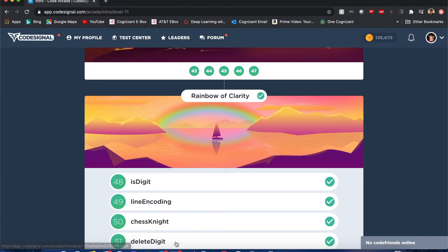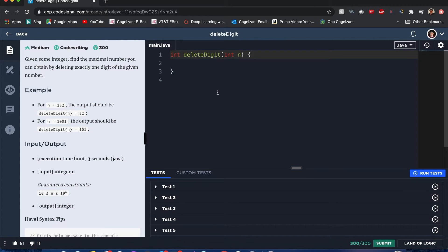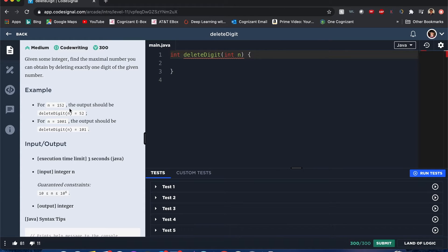CodeSignal Arcade: Delete Digit. Hello internet, my name is Joshua and I'll be solving Delete Digit by CodeSignal. You're given some integer — find the maximum number you can obtain by deleting exactly one digit. For example, with 152, if you delete the 1 you get 52, the maximum. For 1001, deleting either zero gives you 101.